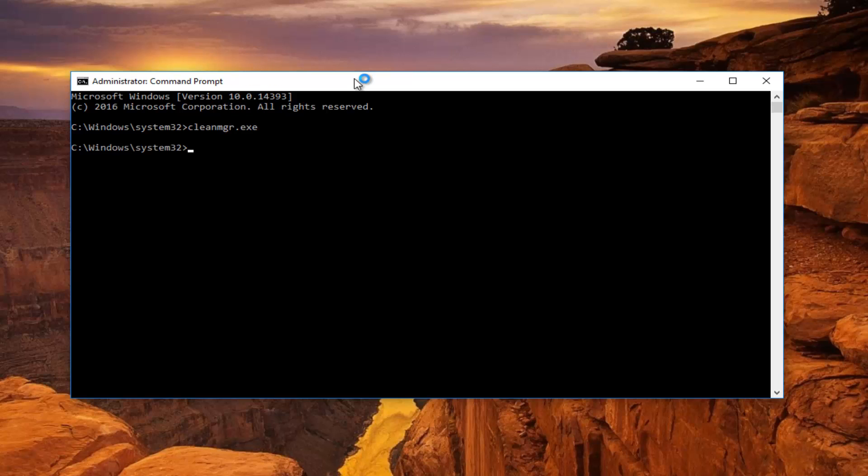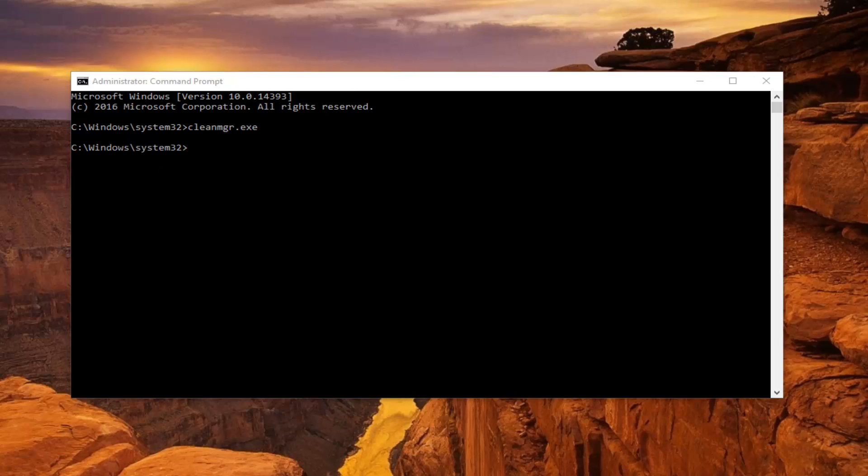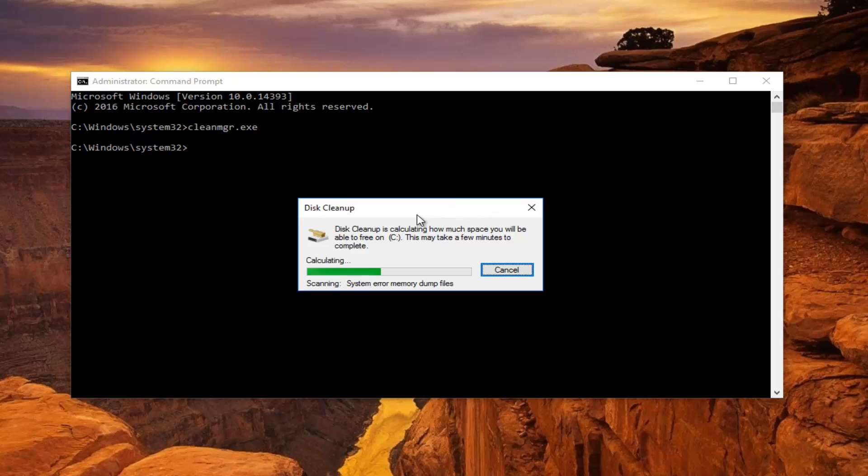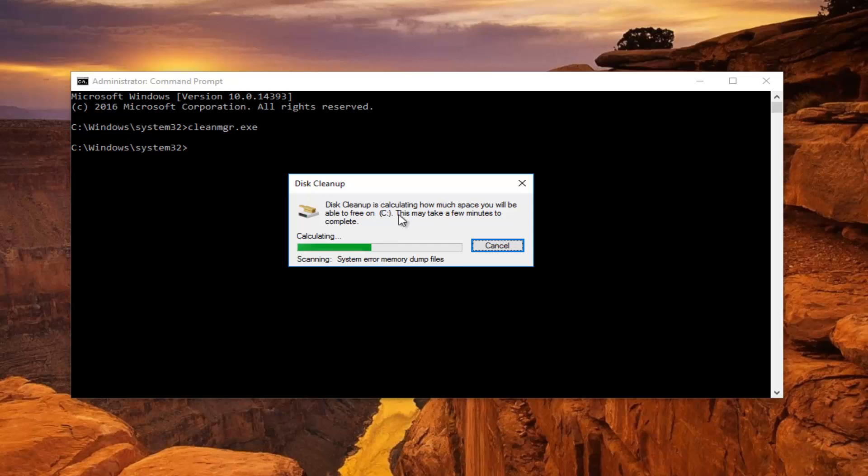It should momentarily launch the disk cleanup utility. And you can see that it has opened up down in our system taskbar. And just by clicking on it you can see it's opening up. It's starting to scan the system error memory dump files.